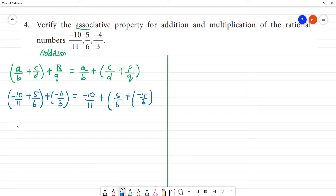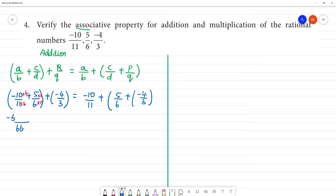Solving the left-hand side: cross multiply C/D and P/Q. This is into 6, this is into 6, this is into 11 and this is into 11. So 6 into 10 is 60, giving minus 60, plus 11 into 5 is 55. Bracket closed, next plus into minus gives minus, so minus 4/3.